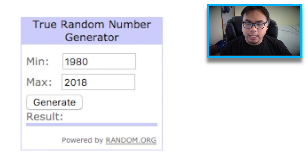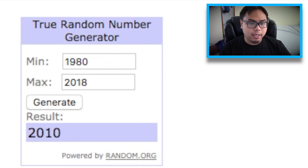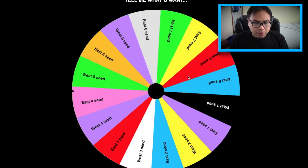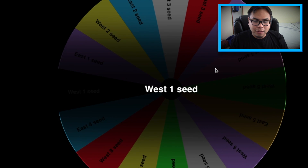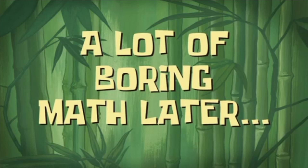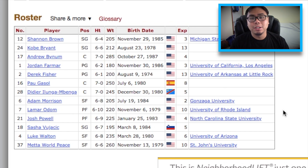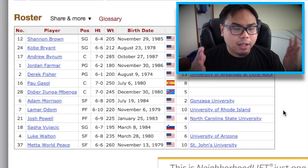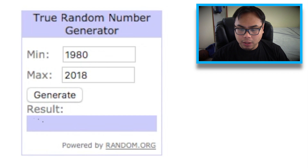We're gonna start with the year first. We got ourselves 2010 — not too long ago. And the seed from 2010 is going to be... the one seed from the Western Conference. That one seed from the West in 2010 is actually the Los Angeles Lakers. There's Andrew Bynum, there's Pau Gasol, but there's no doubt about it — we're gonna go with the Bean. Kobe Bryant. I'm gonna have to start opening packs again because I'm running out of MT real quick here.